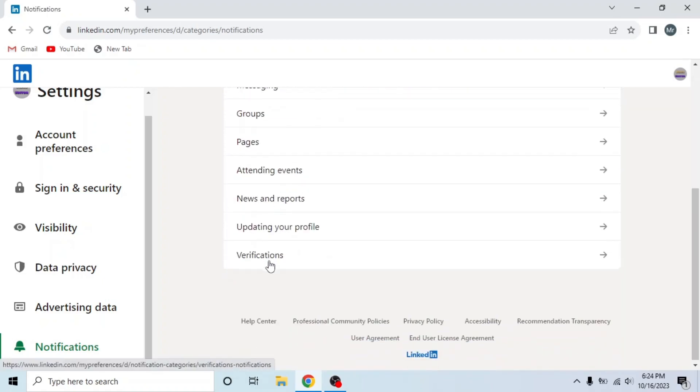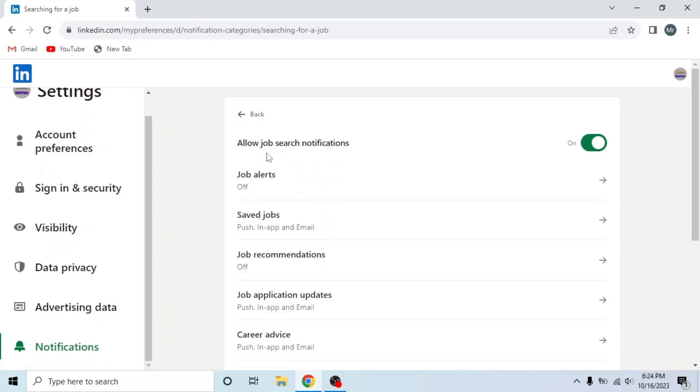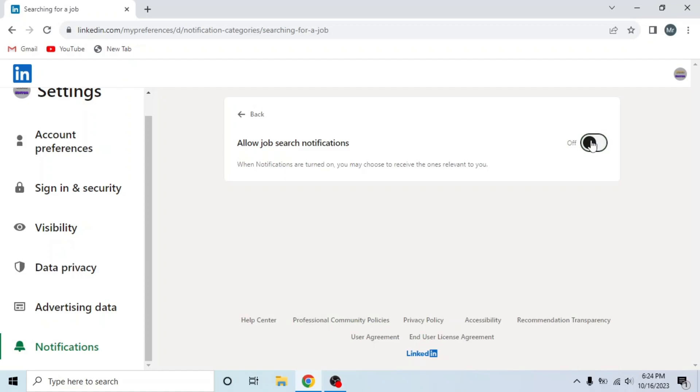You can turn off any notification that you want to. I will turn off the first one, Searching for a Job. Click on it. On the top, you can see it's on. Click on it to turn it off. Now it's off.